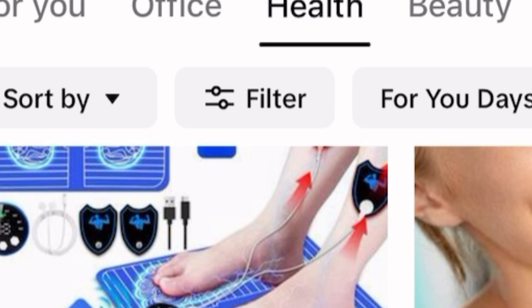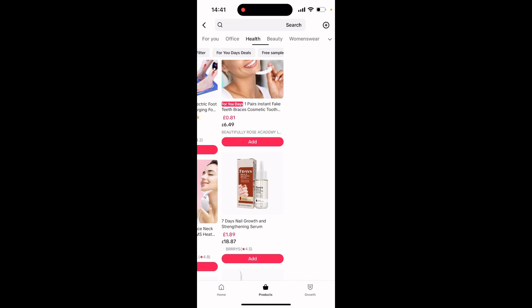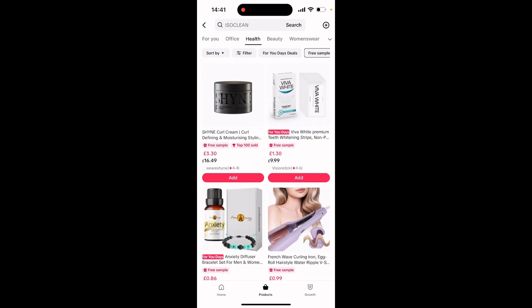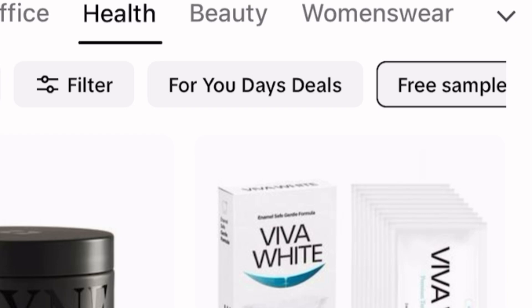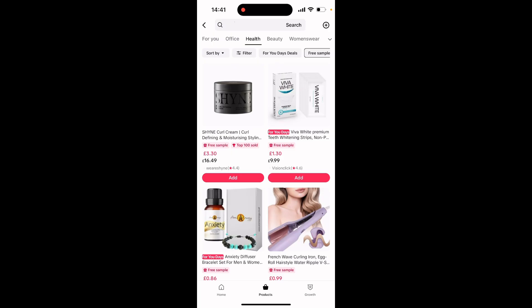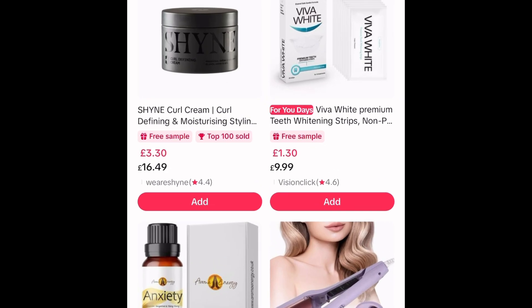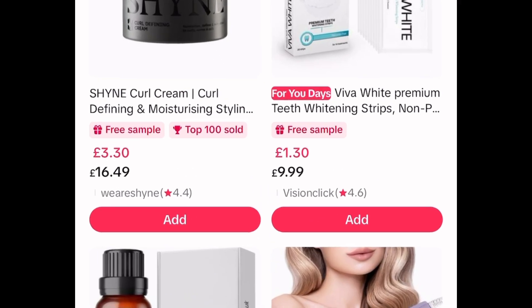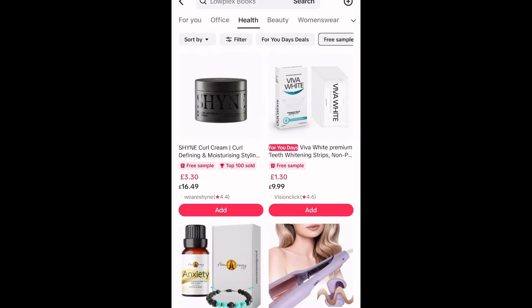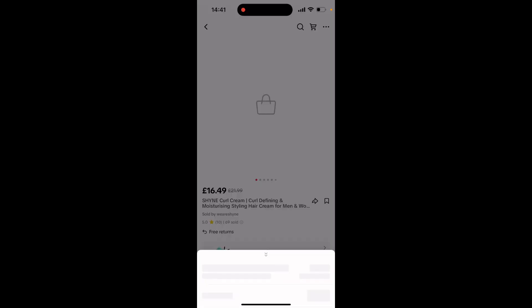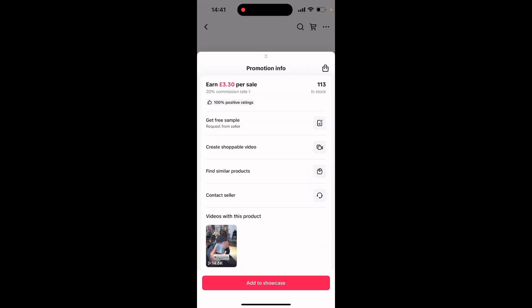You can find products, you can filter your searches, you can see what deals are available, and you can also see what products have free samples that can potentially be sent out to you by shops — which means shops will send you the actual product for free so you can promote it in your videos.